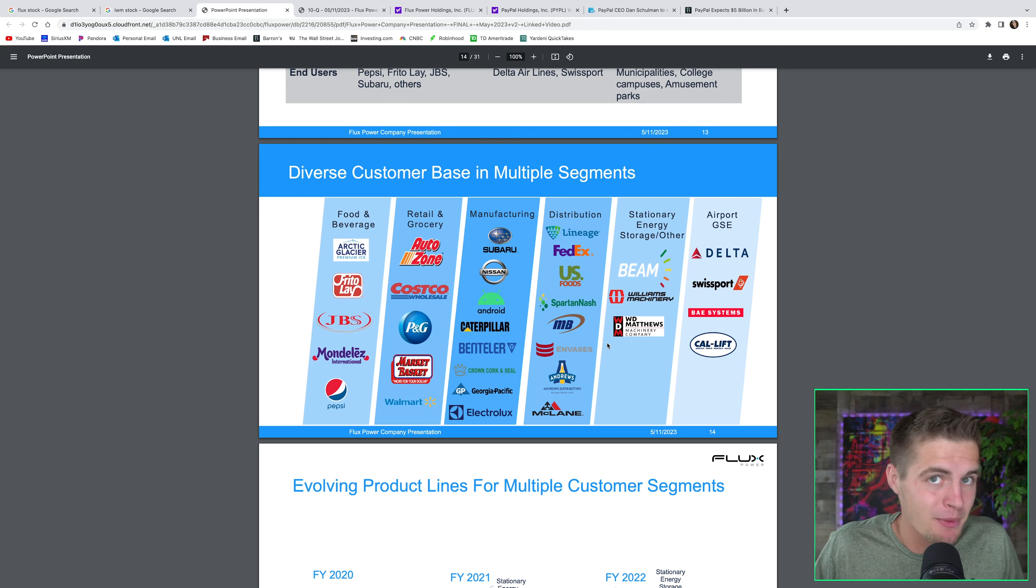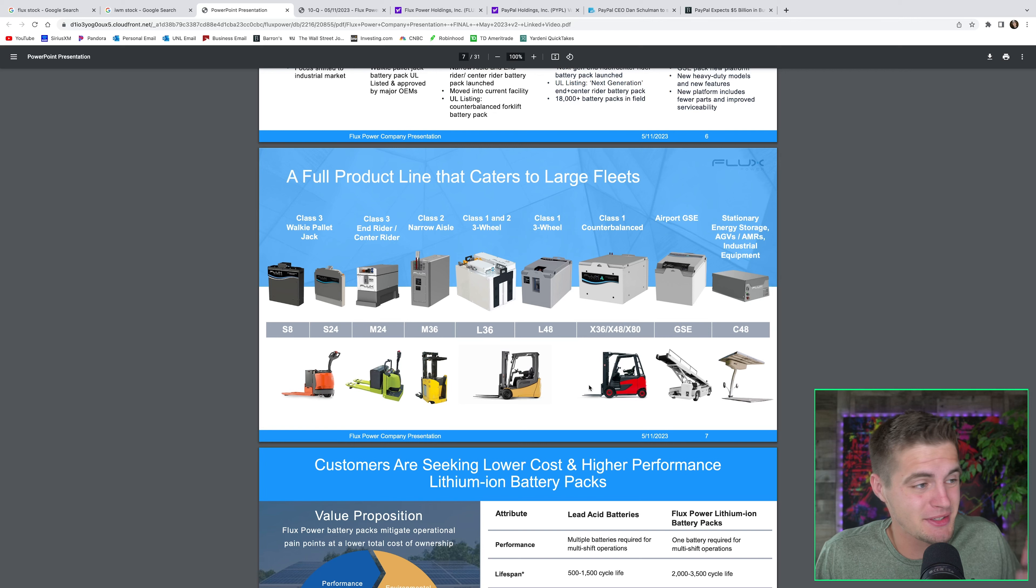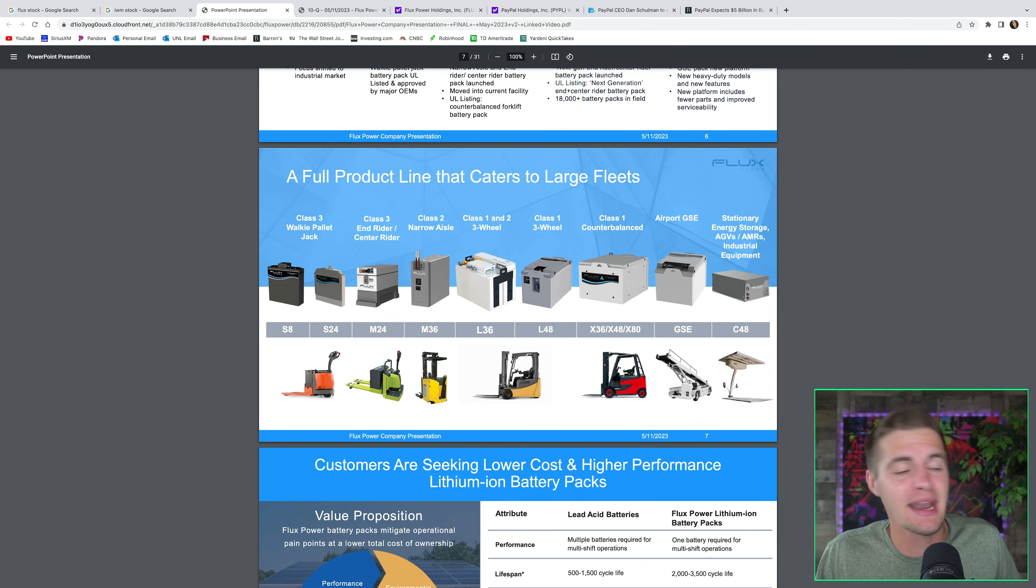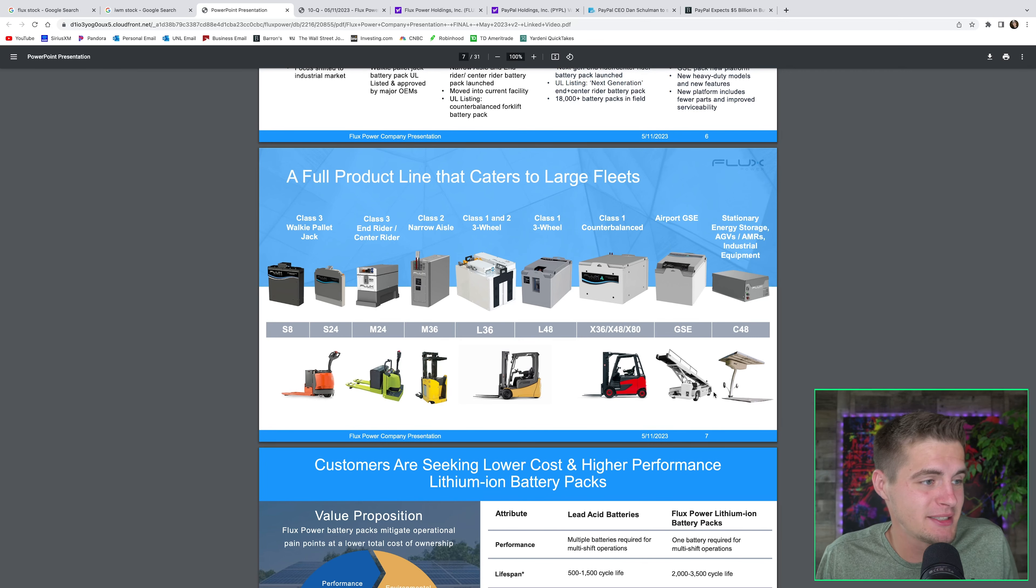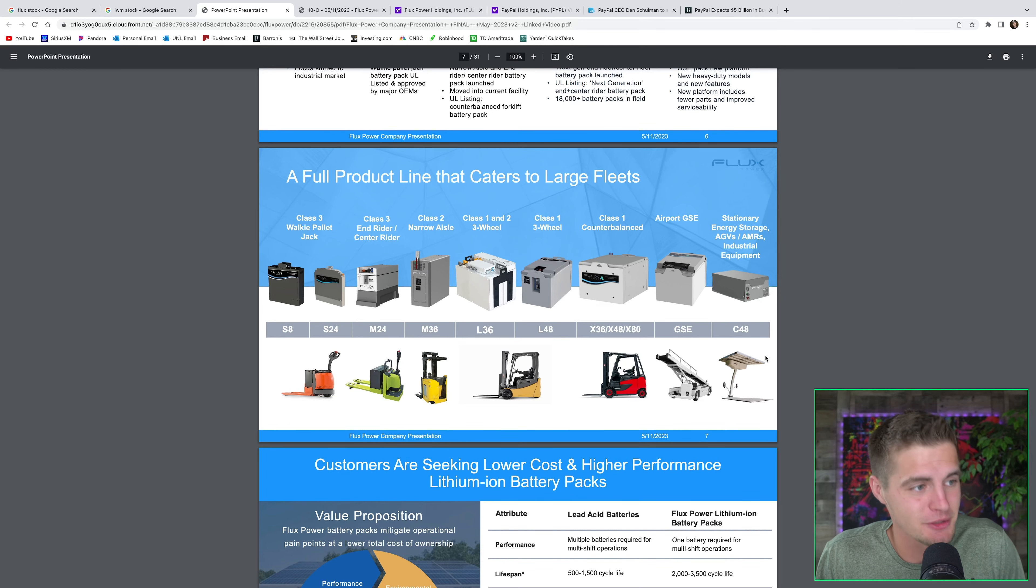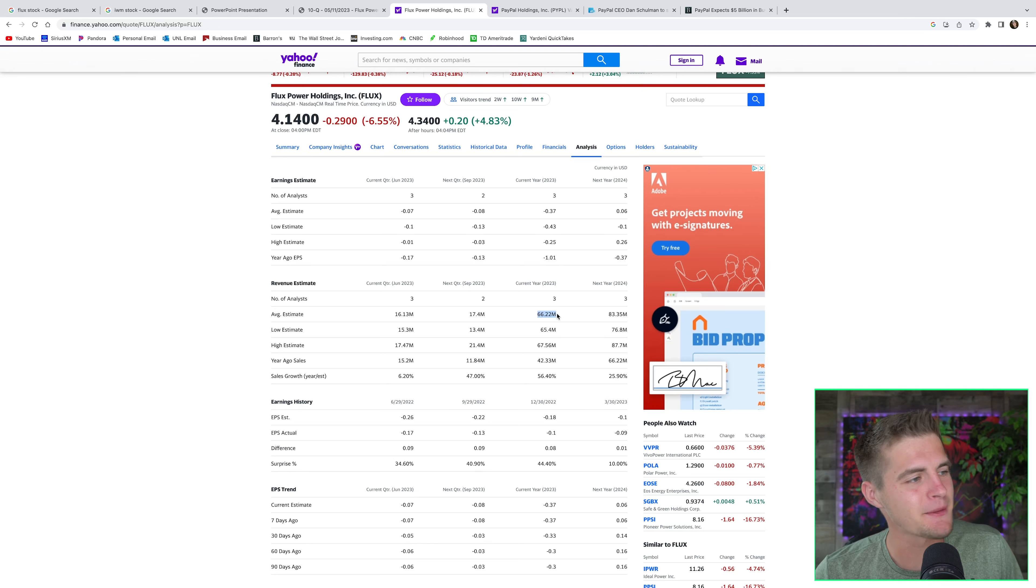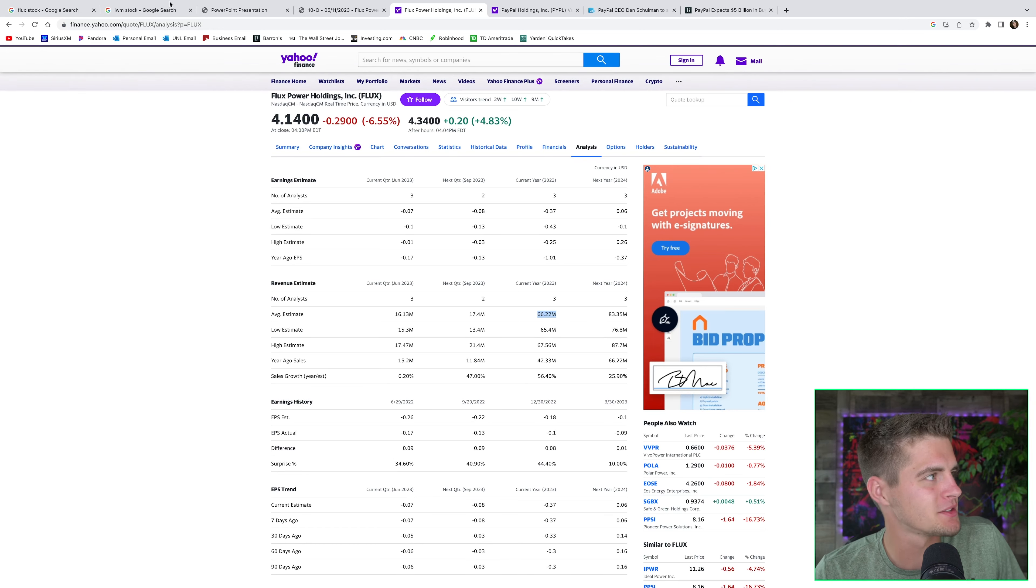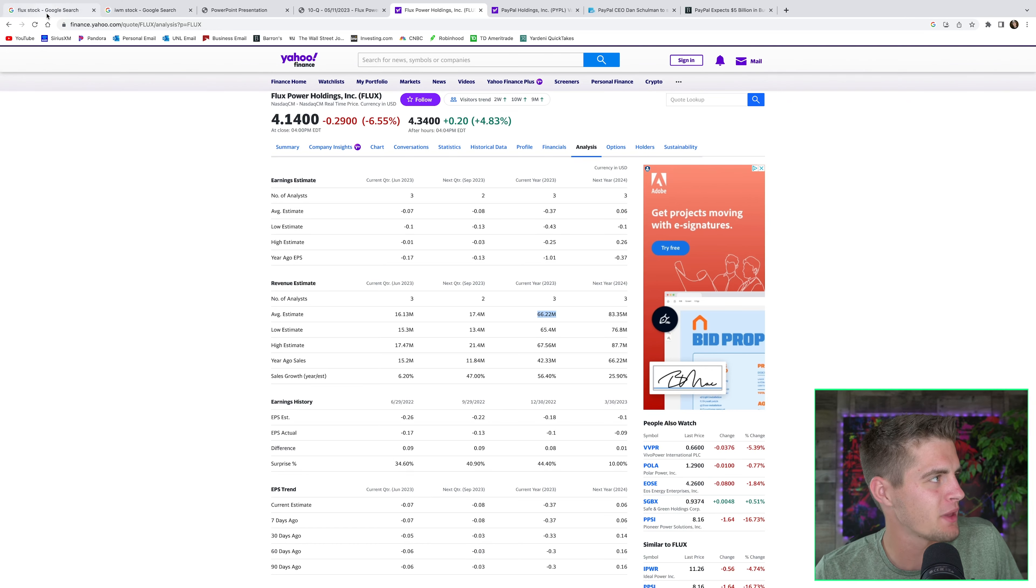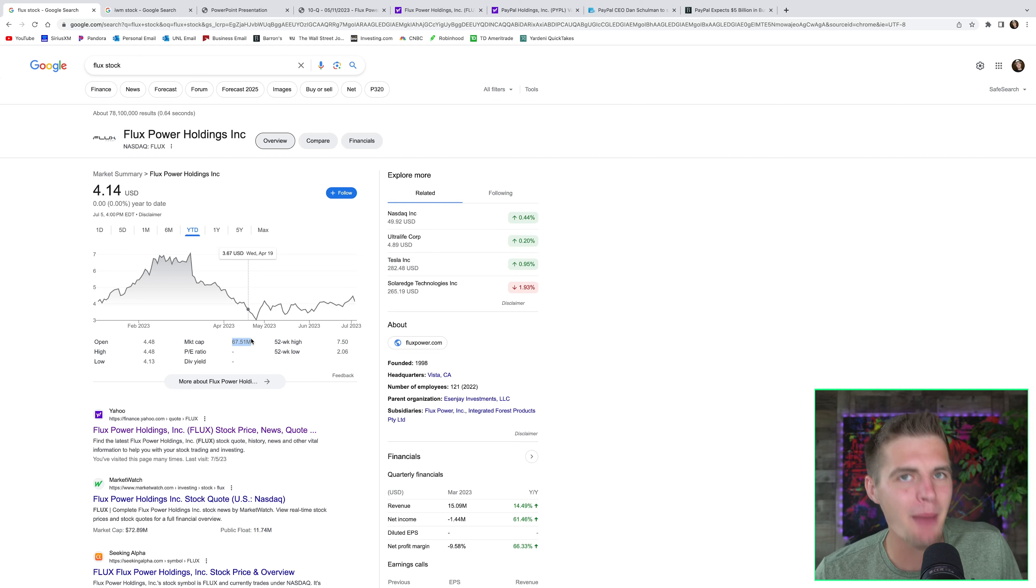This company provides lithium-ion batteries to the material handling sector. So, think forklifts, lift trucks, warehouse robotics. They also have a small business segment where they provide stationary energy storage at electric vehicle charging stations that are solar-powered. This company is going to do $66 million in revenue. And if we go back and look at their market cap, they're basically going to do their market cap in revenue this year.